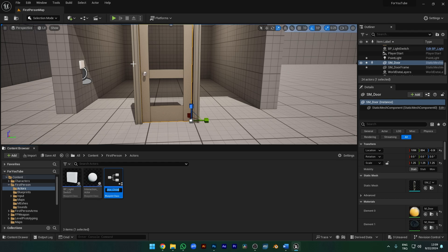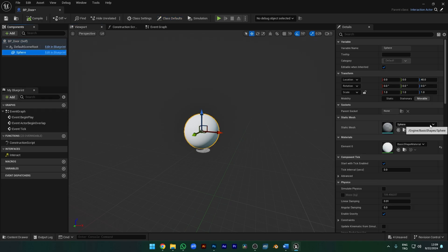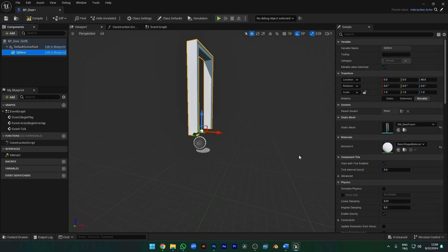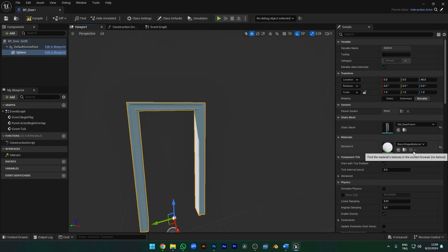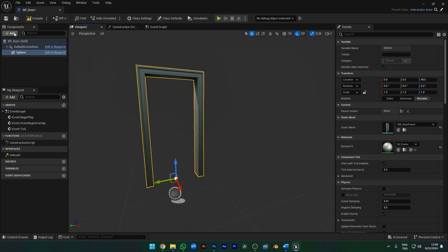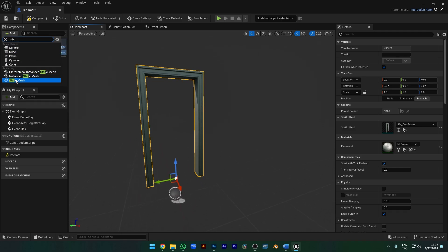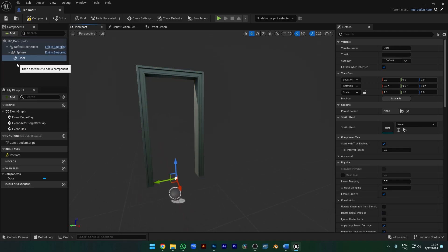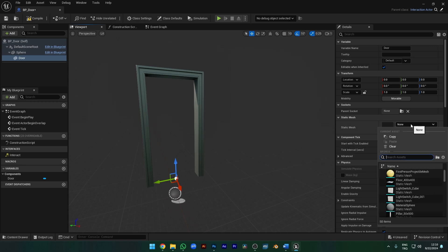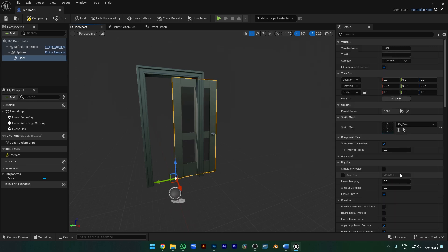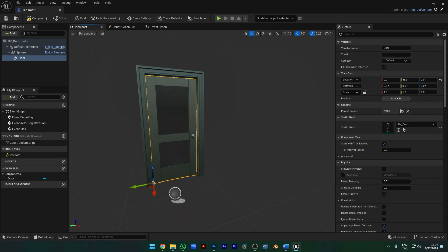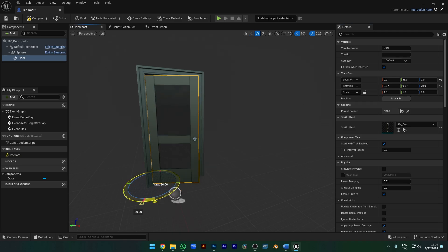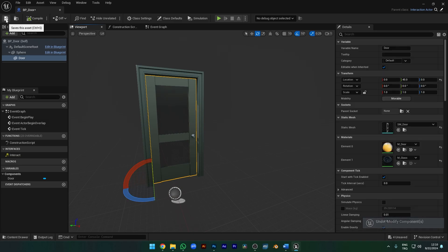Let's create a Child Blueprint class from our Interaction object and give it a name. Open it. Let's replace the mesh object with a door frame, then add another static mesh — it should be inside the top mesh. The second static mesh we added will be the door itself. Let's adjust its position: 45 on the Y-axis. Compile and save.